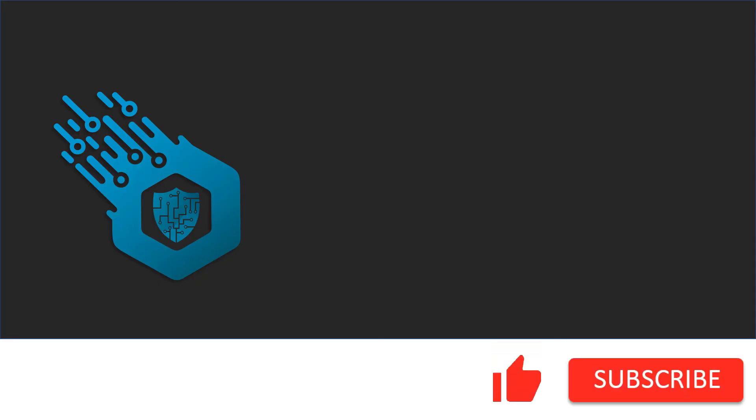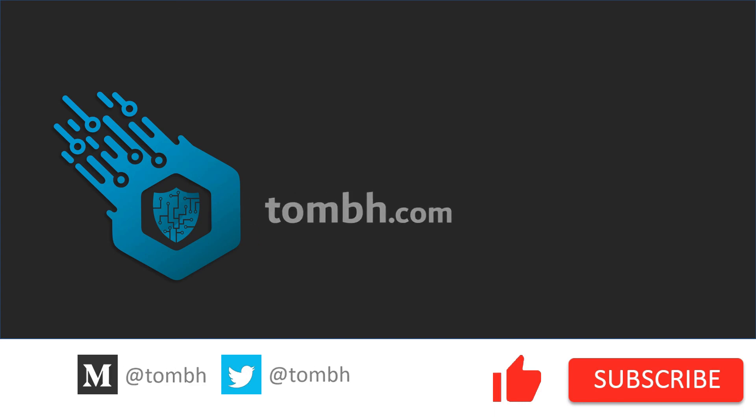I'll see you in the next video. Hey, if you like this video, don't forget to hit the like button and subscribe to my channel. For more news and updates visit tombh.com. See you next time.